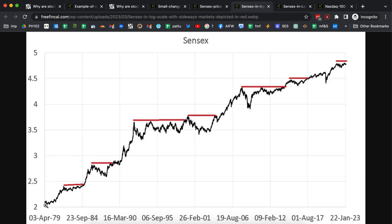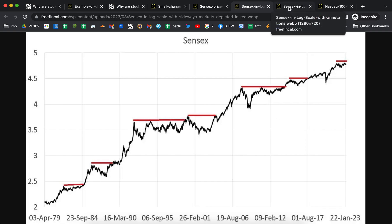The growth of the Sensex from, say, 2 to 2.5 on the log scale is the same as the growth from 4 to 4.5 or 4.5 to 5. So we can now compare everything on the same platform. In this view, you can see features from the late 70s, 80s, and 90s highlighted much more clearly. You can compare, for example, the increase during the Harshad Mehta scandal with the bull run from 2003–2004 to 2008 and the bull run from March 2020 onwards — all on the same basis.